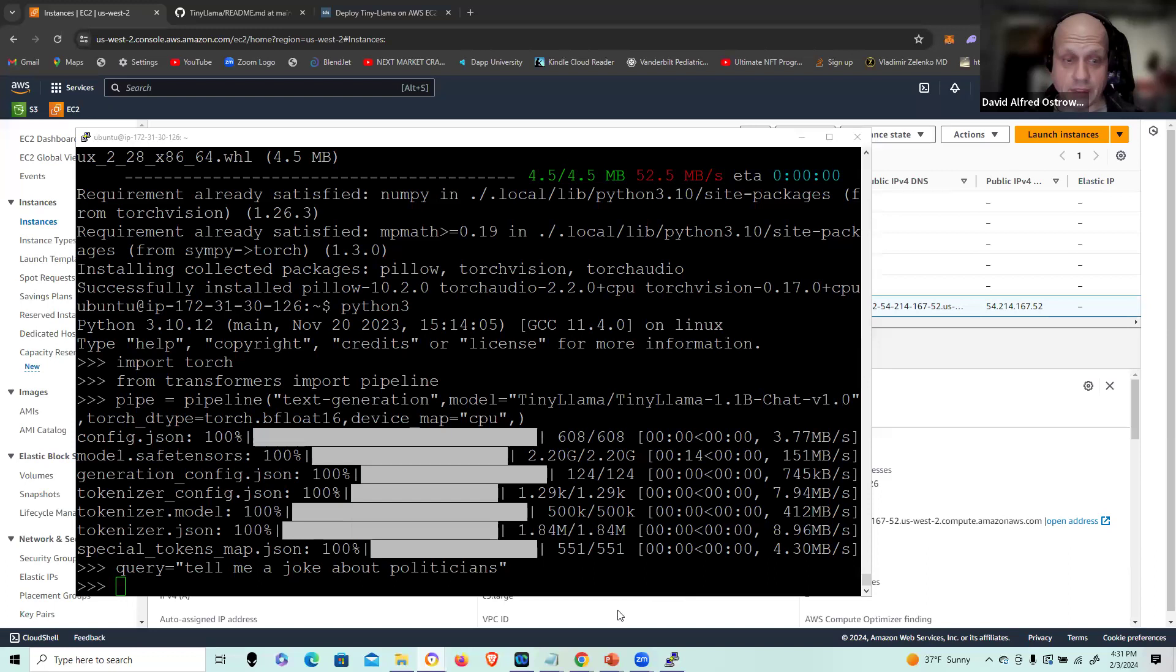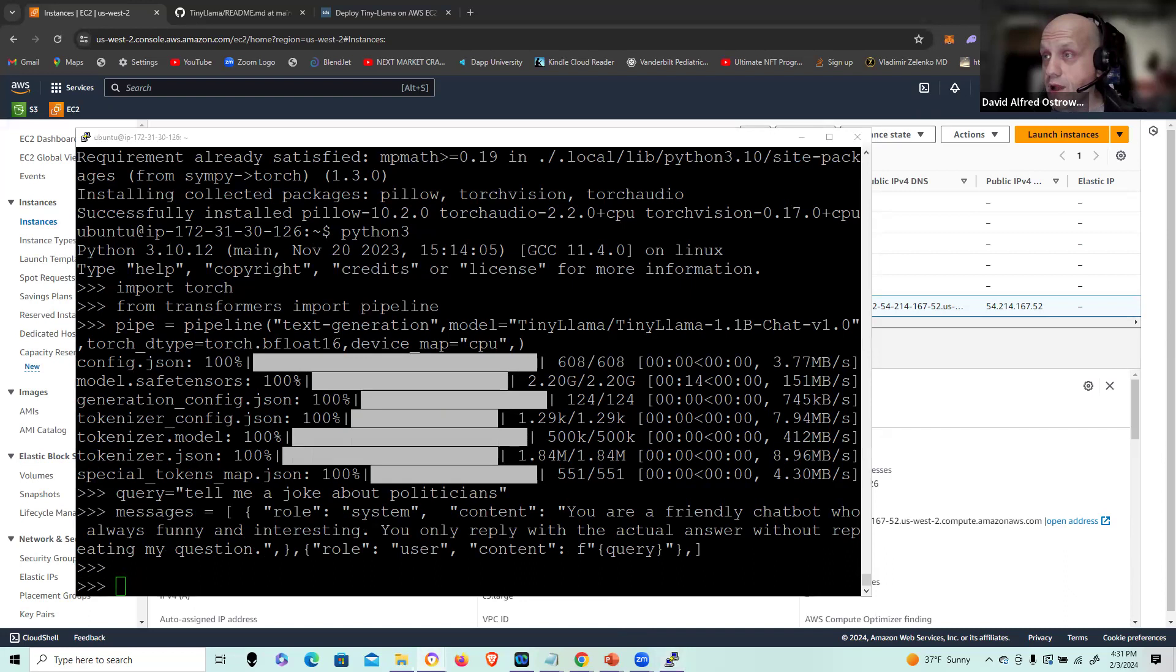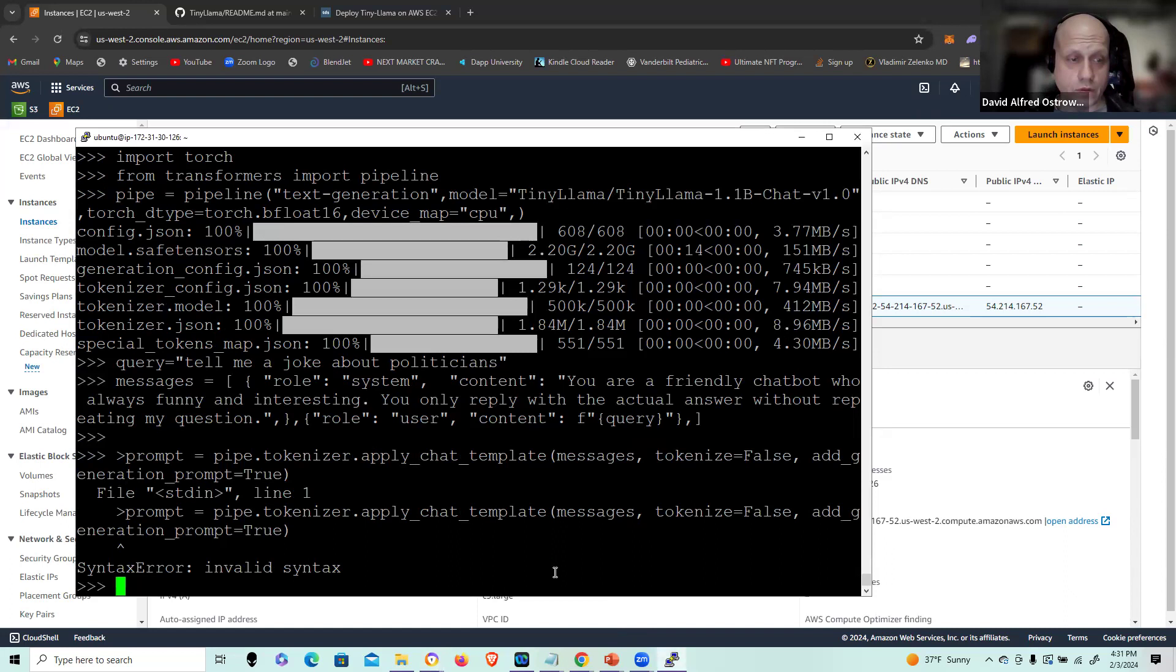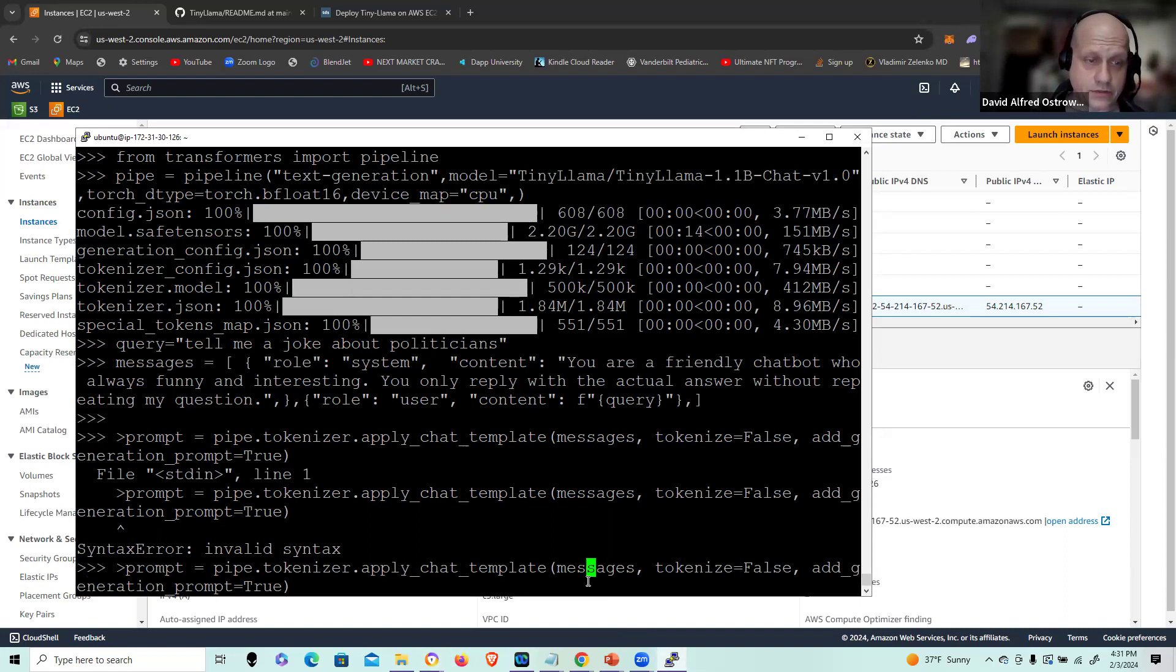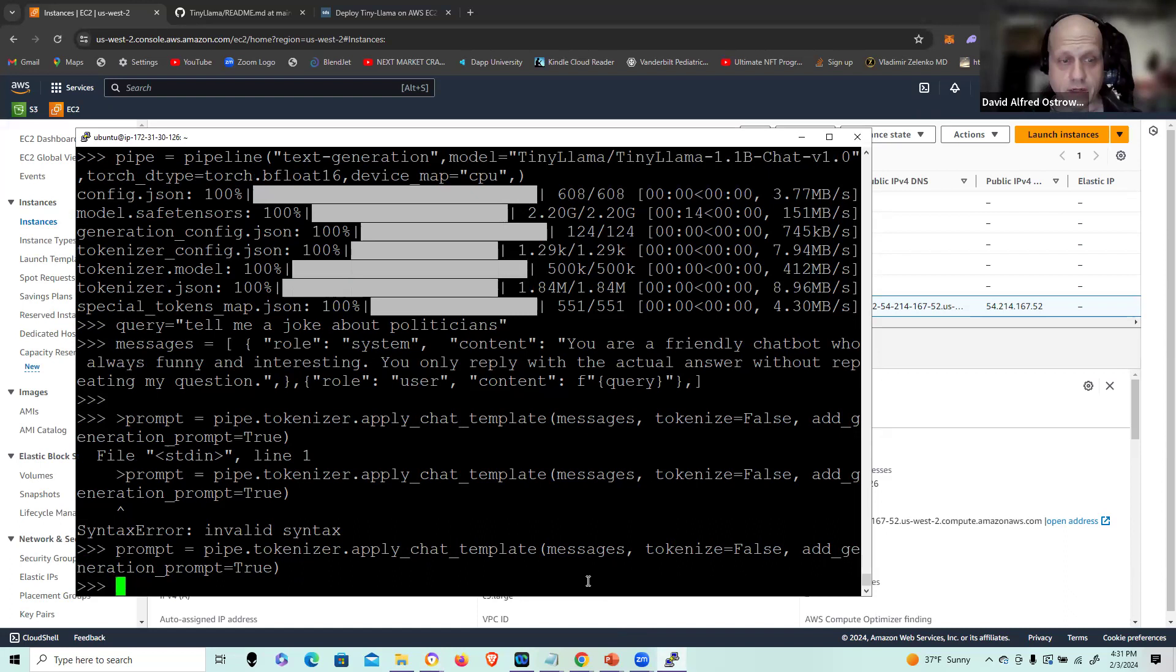Next, I'm going to build my prompt. I'm going to invoke the pipe tokenizer library and pass in the appropriate message. Whoops. Put an extra character in my cut-paste. So let me just clear that up and I set my prompt appropriately.